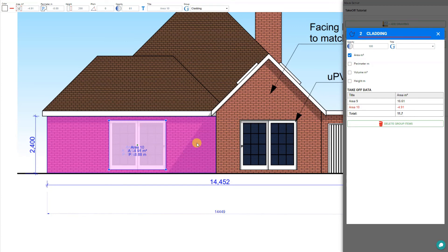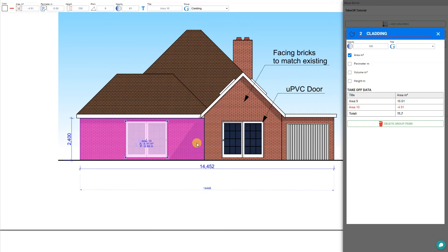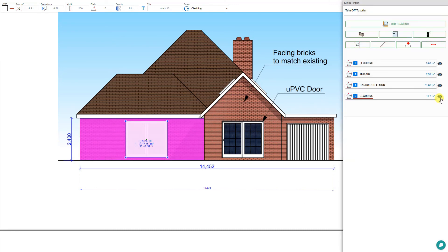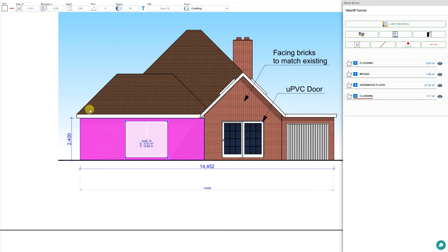If we're having trouble seeing the floor plan or elevation drawing underneath, we can adjust the opacity of our group, or close the group and toggle the visibility button so our drawn areas are visible or invisible.